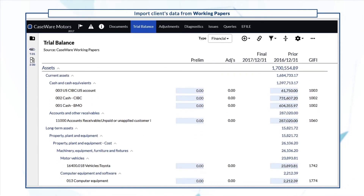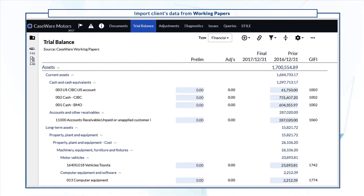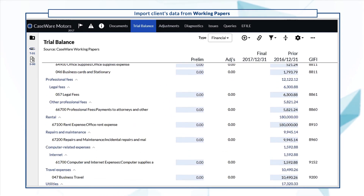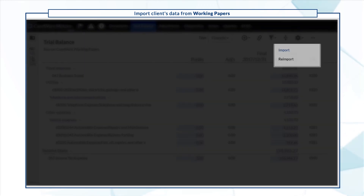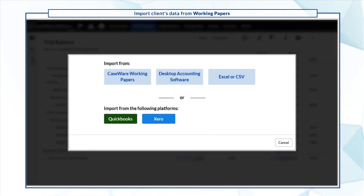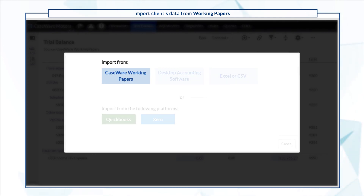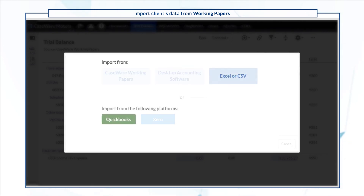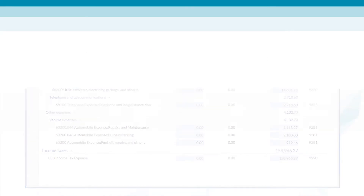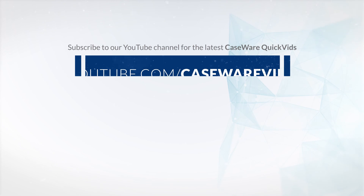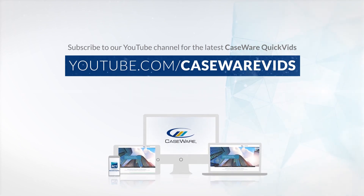When the transfer is complete, the engagement file opens showing the Trial Balance page with the prior year data. To import your current year data, select Import and choose the appropriate data source. Thanks for watching.